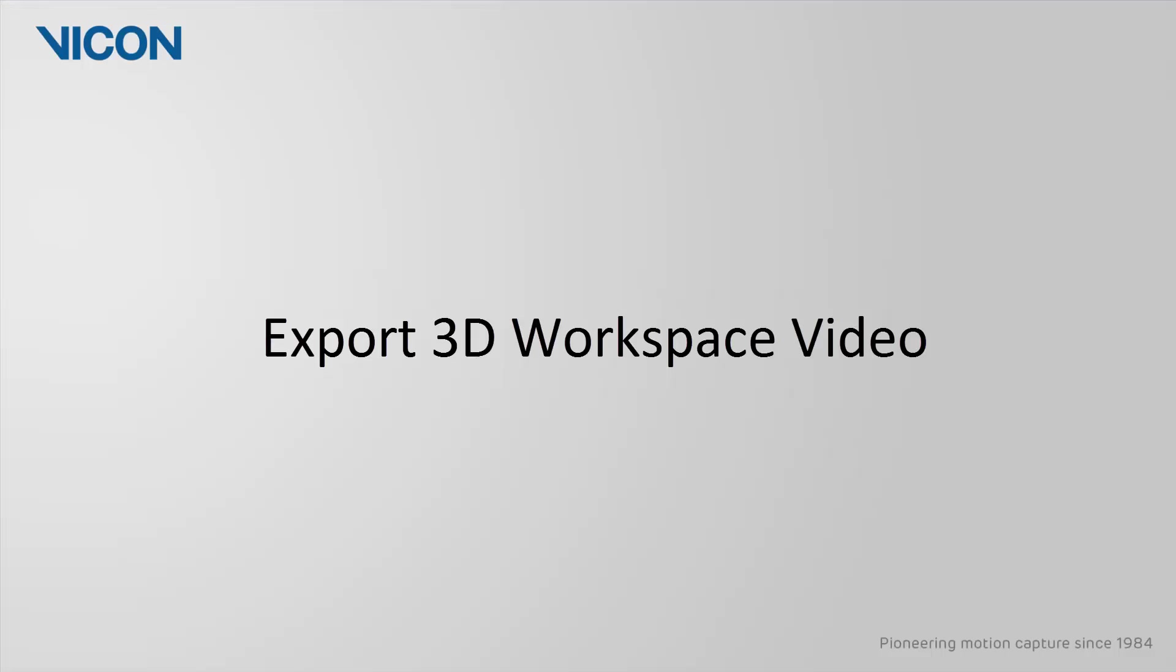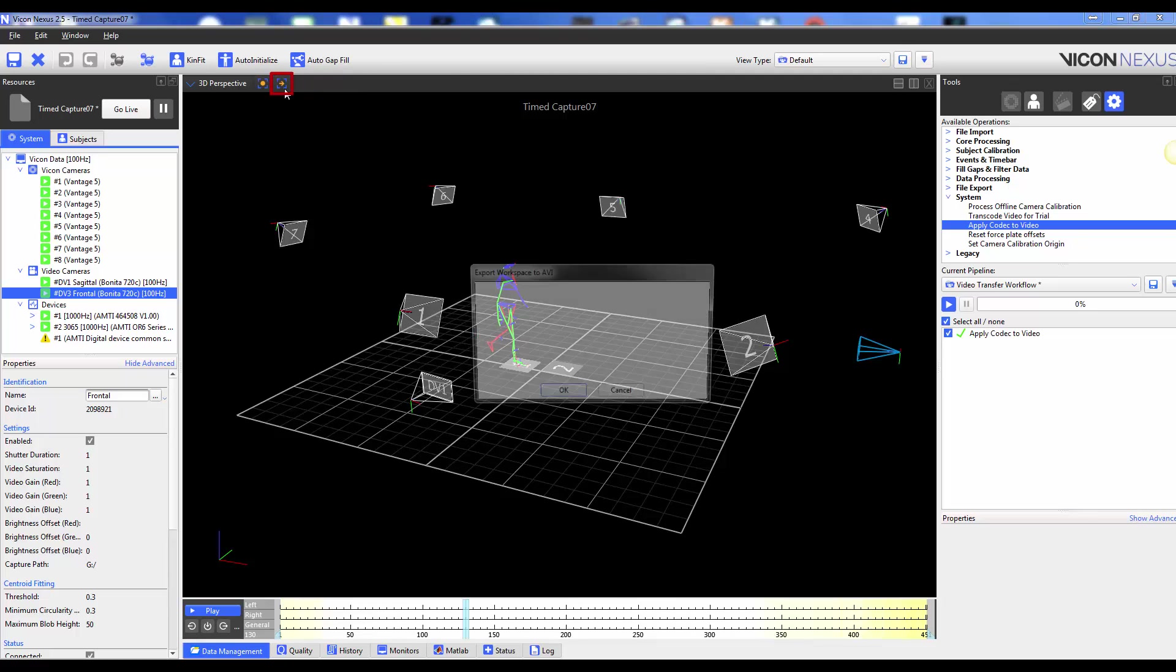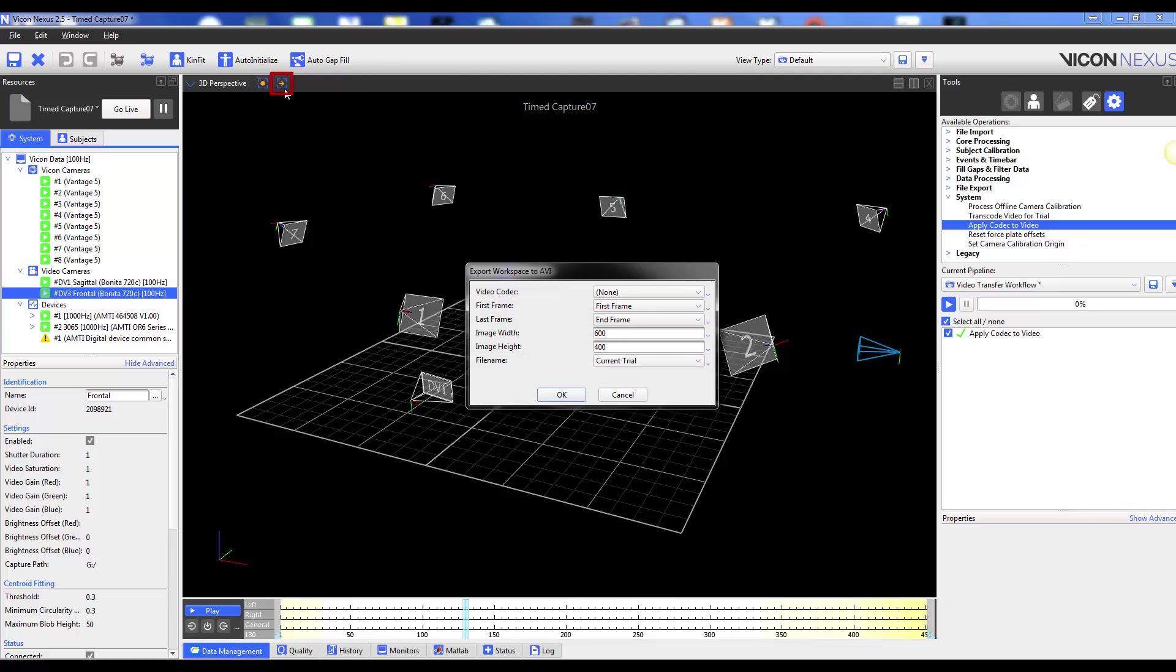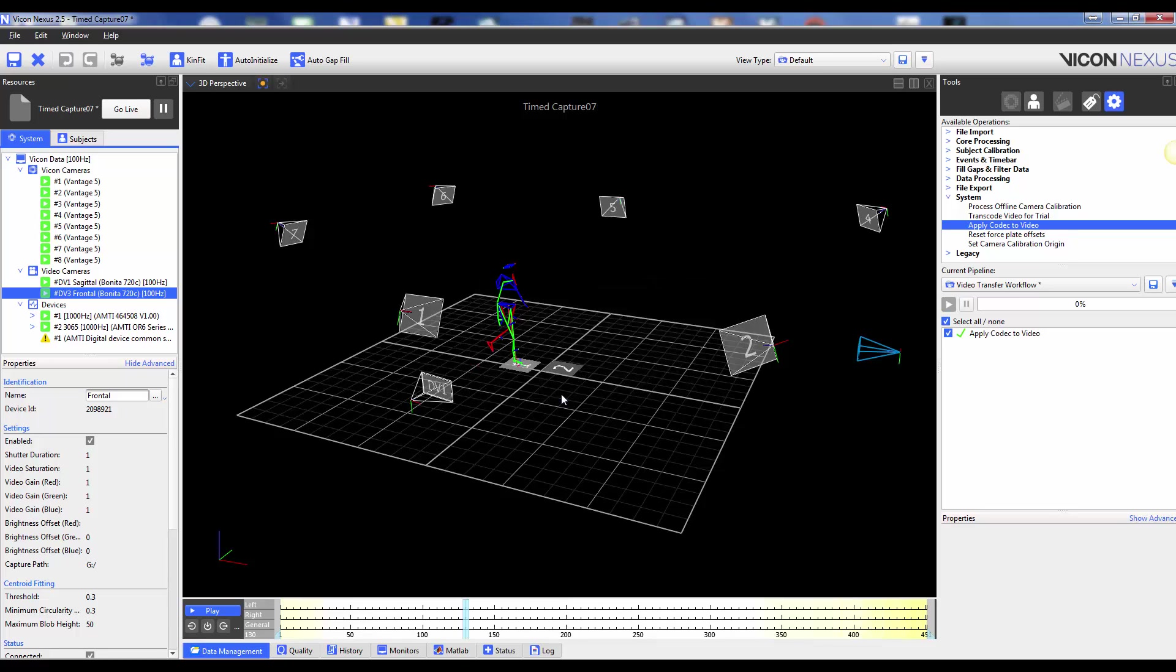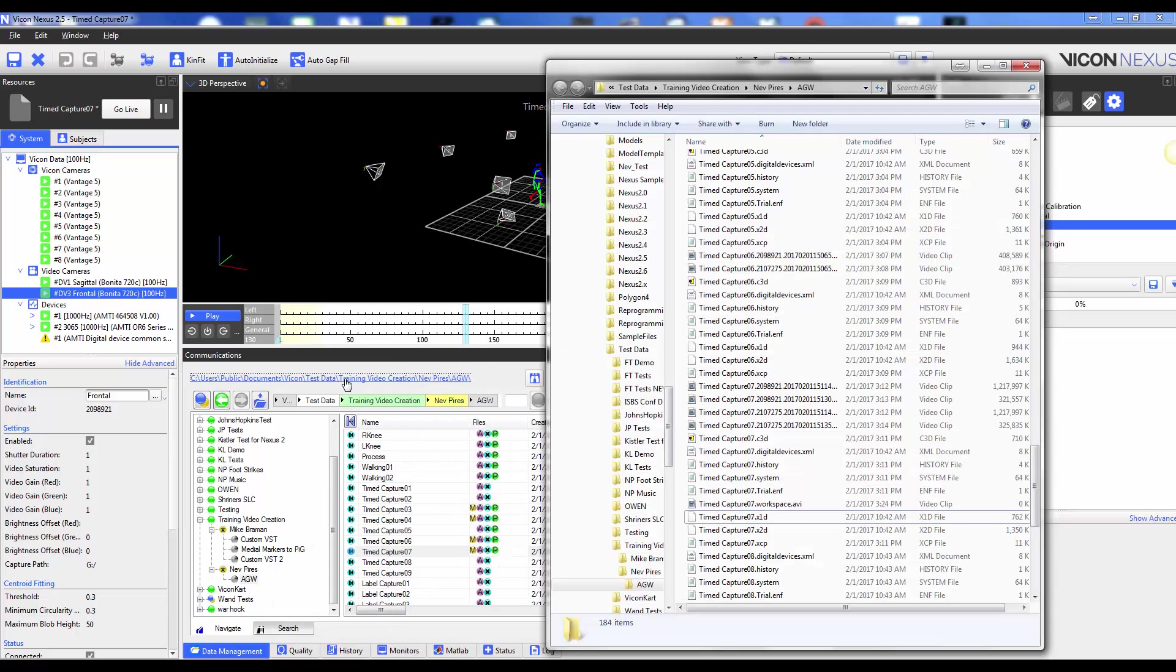We can also export our 3D workspace view to a video file. To do this, you can click on the icon highlighted here in red at the top of your 3D workspace. The resulting view is dependent on the current view of your 3D workspace. As you can see here, this file is appended with .workspace.